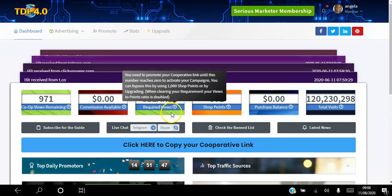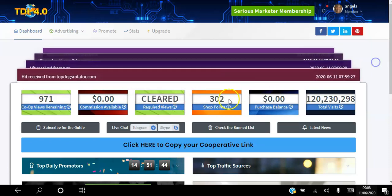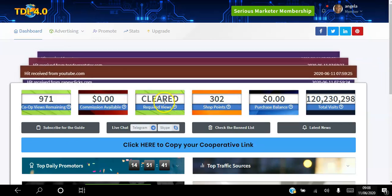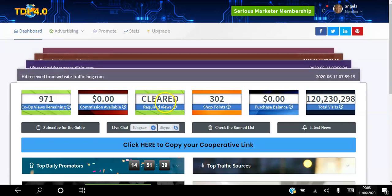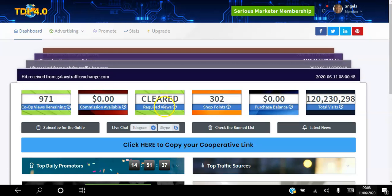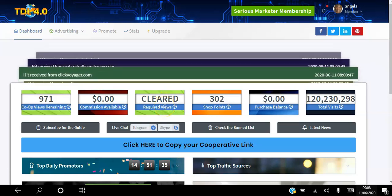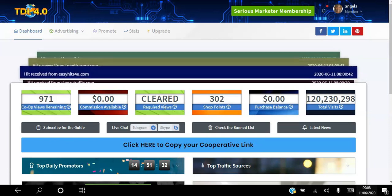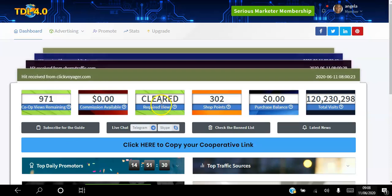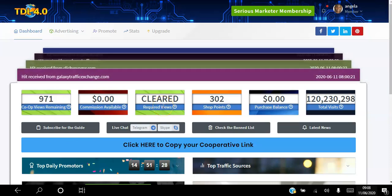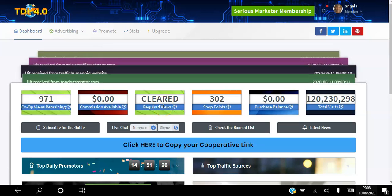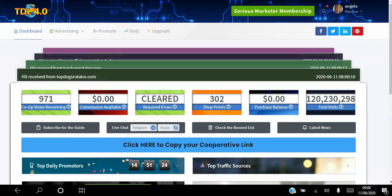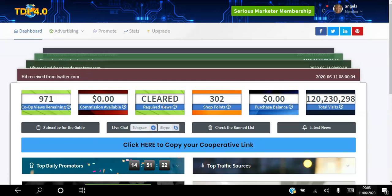When you first log into your Downliner, this number here will be 500 and what you want to do is clear this number. The way you do that is you advertise the Downliner corporate link until you get 500 hits. Once you get 500 hits, this is going to clear.